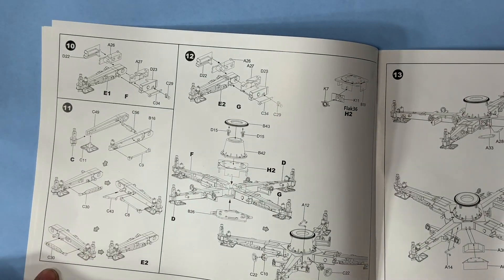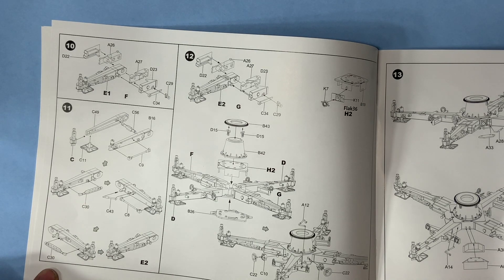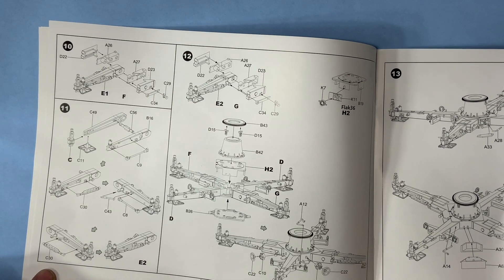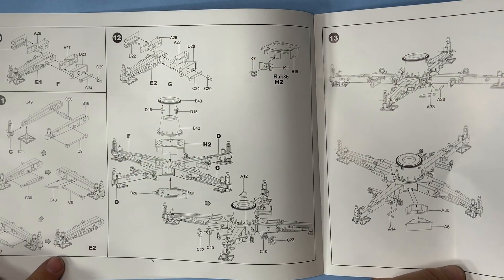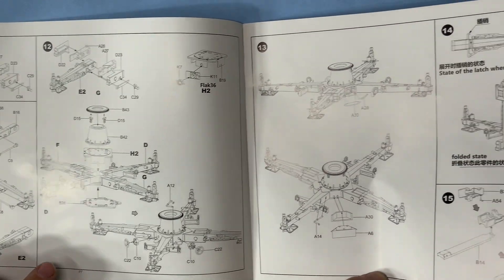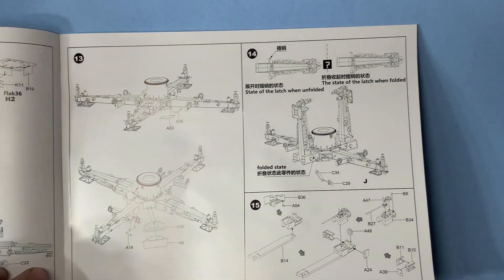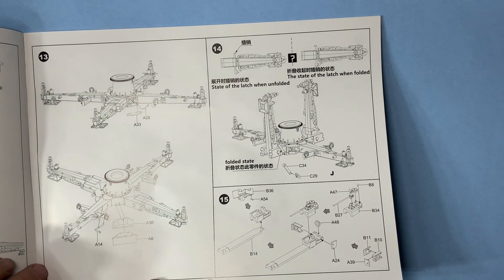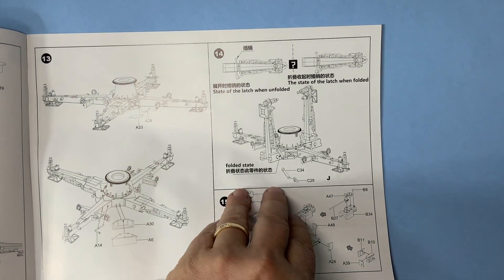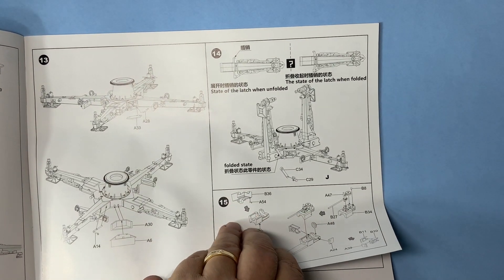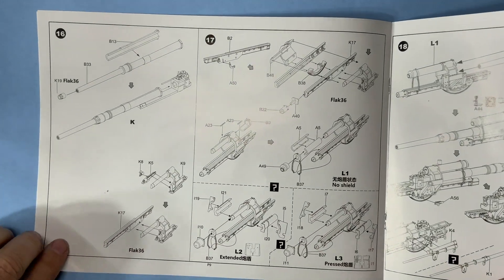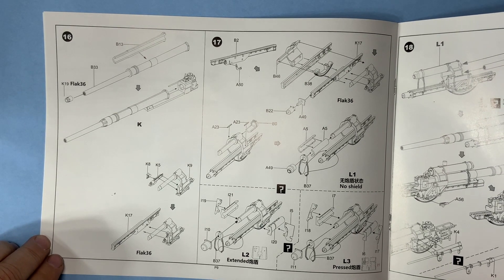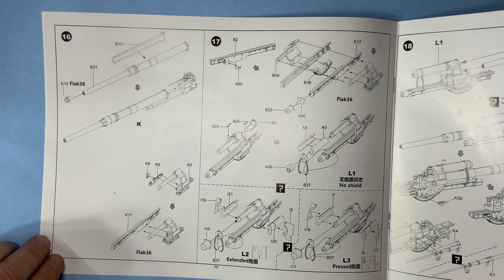Putting the base of the whole gun together with your legs up or down. Okay then retracted right there in your folded up state, state of a latch when folded so pay attention. And your gun, big old gun.